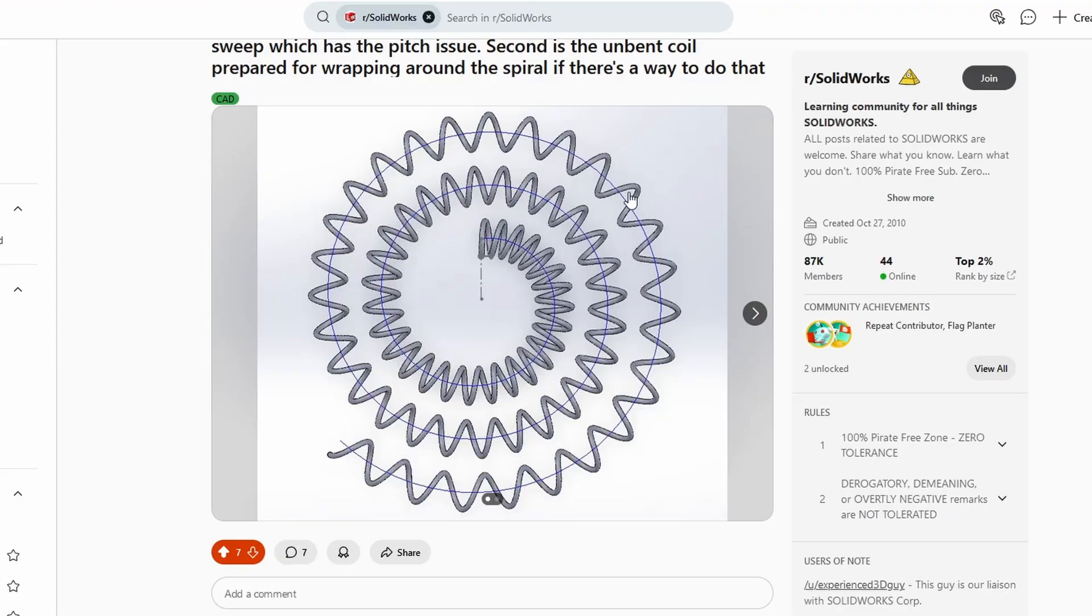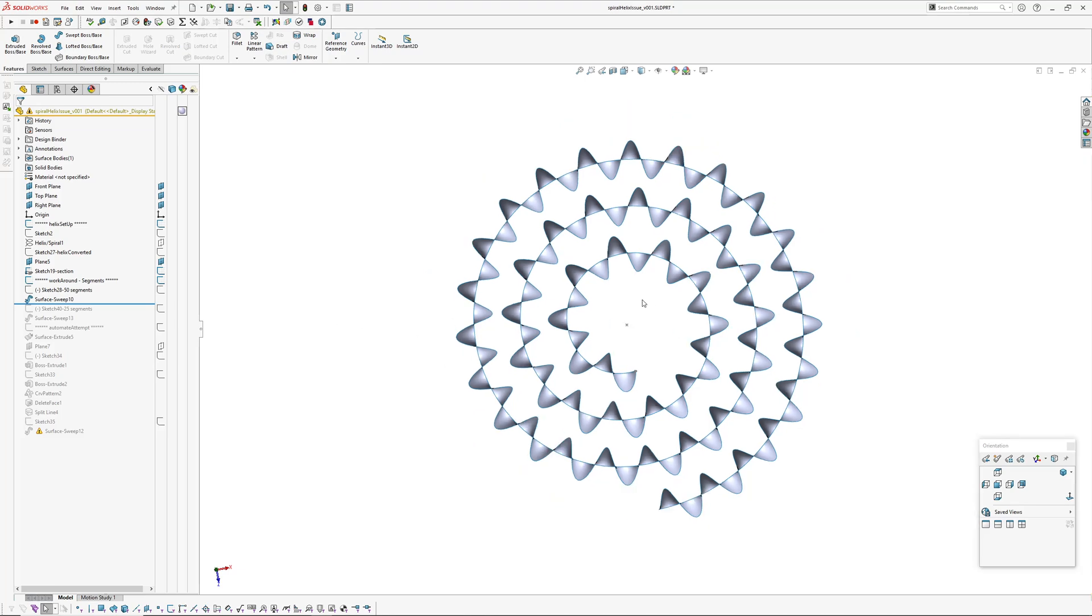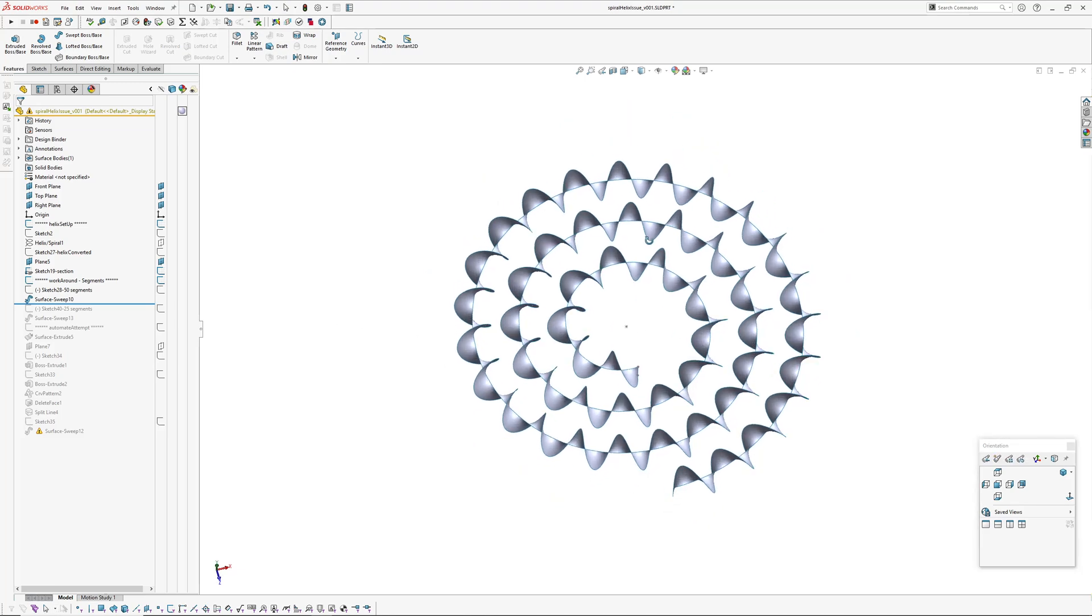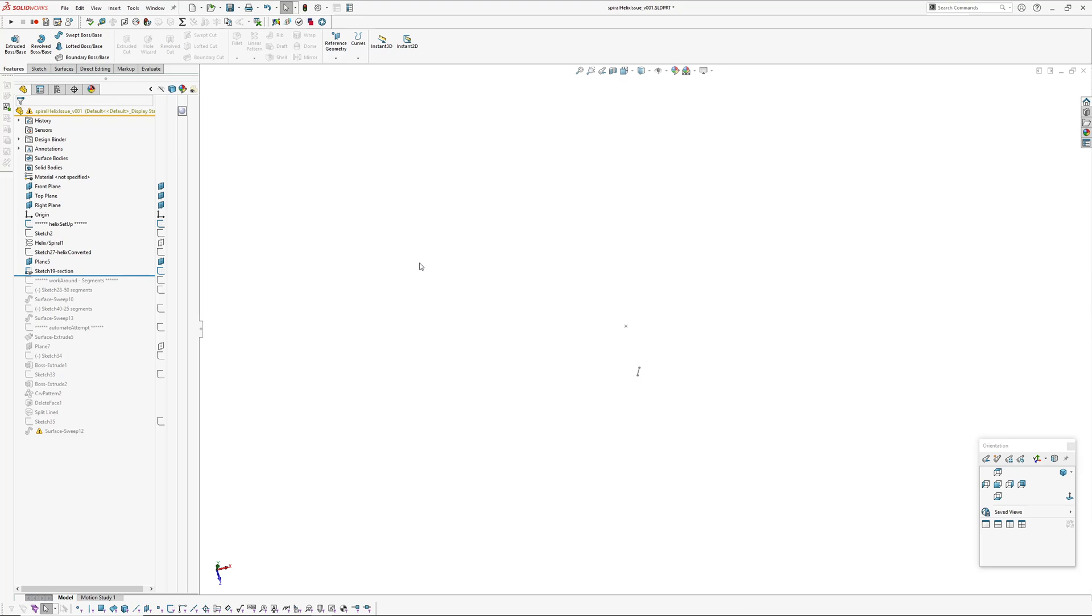So you can see what the problem is here, the uneven pitch. So I've had a quick look at this and figured out what the main problem is with the SOLIDWORKS curves.